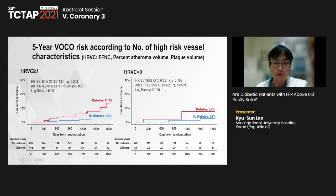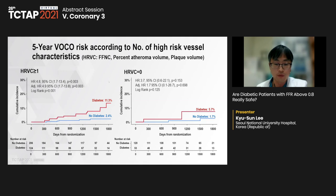Only fibro-fatty and necrotic core volume showed significant difference in high FFR. Previous study reported that components of high-risk vessel characteristics — composed of fibrous and necrotic core volume, percent atheroma volume, plaque volume — predict VOCO rate in FFR above 0.8. We analyzed five-year VOCO risk according to number of high-risk vessel characteristics between two groups. Risk of VOCO increased in diabetic patients with one or more high-risk vessel characteristics. However, the significant difference disappeared between groups without high-risk vessel characteristics. This suggests that number of high-risk vessel characteristics are important predictors in diabetic patients deferred from PCI.